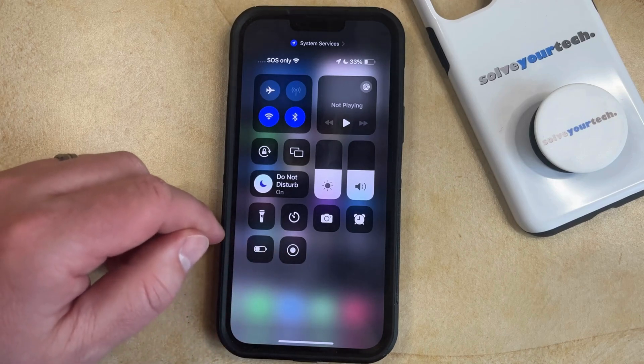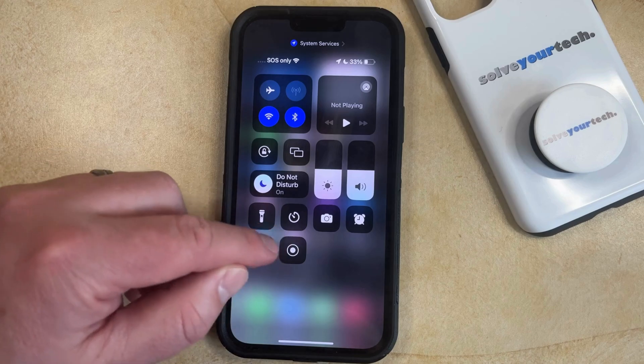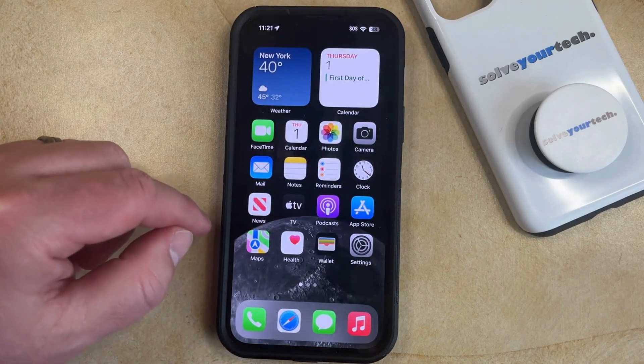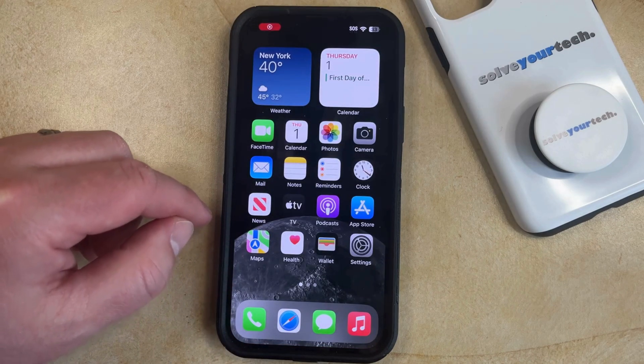If you tap that, it's going to start a three-second countdown, at which point your screen is going to start being recorded.